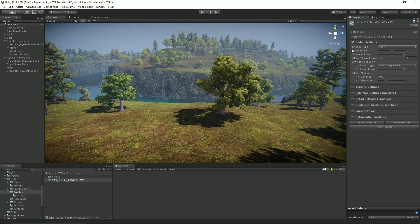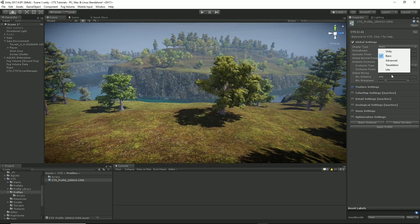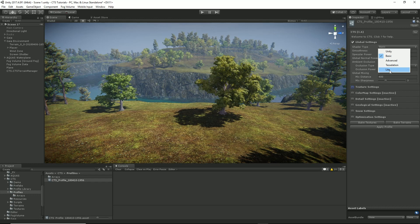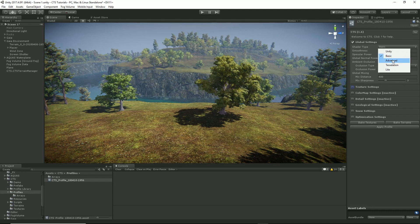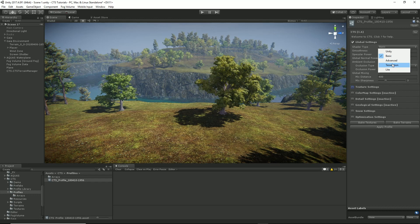So let's look at our global settings first. CTS comes with a number of different shader variants. There's the light version which is the fastest version. It removes things like ambient occlusion, color maps, snow and various other features. Then there's the basic version which is most of the things you'll need to get a very good result with your terrain. Still very fast. Then we have the advanced version which adds in height map blending and more AO options. And then we have the tessellation version which adds in additional tessellation options. For this demo, I'll just stick with basic.